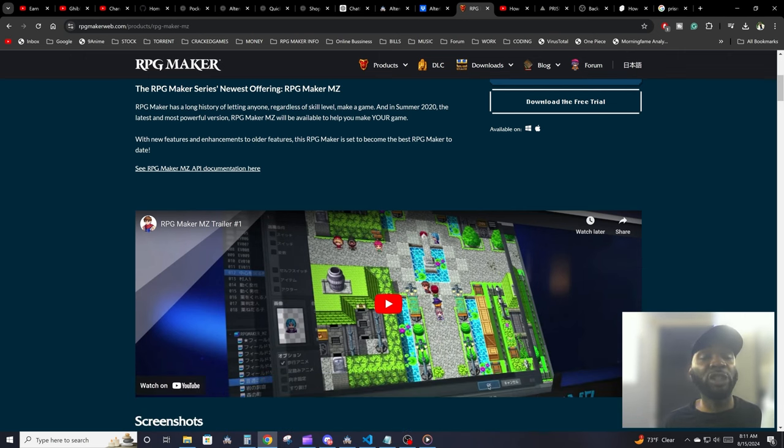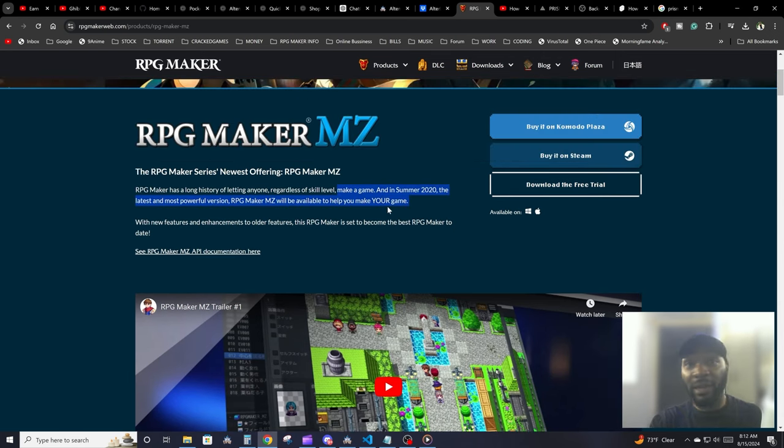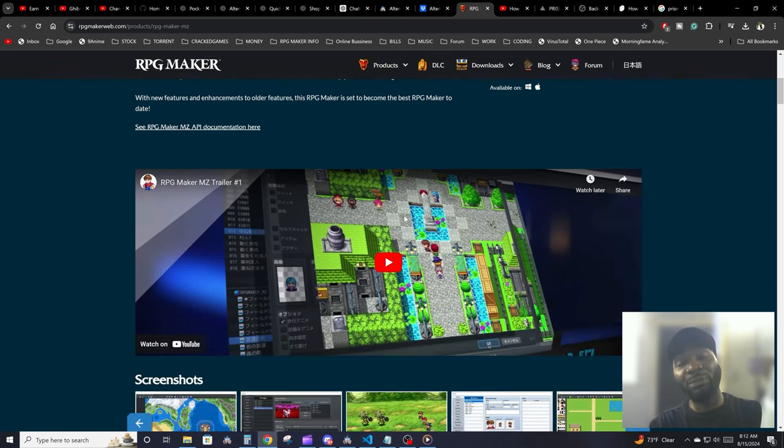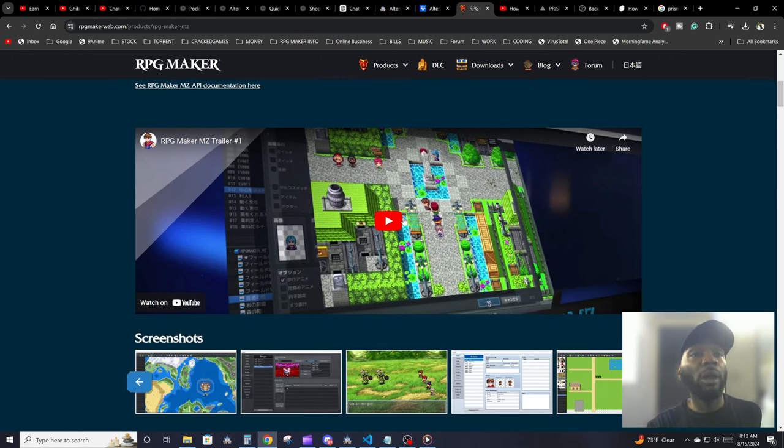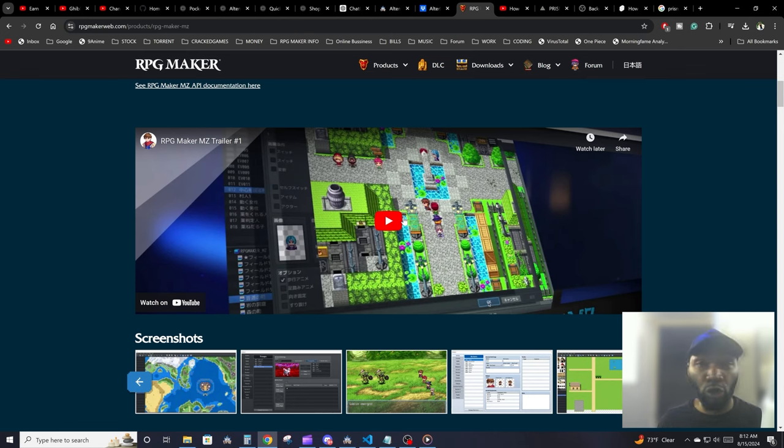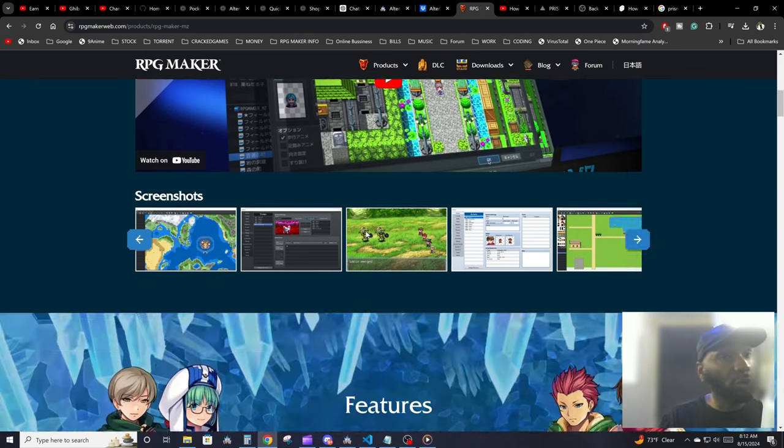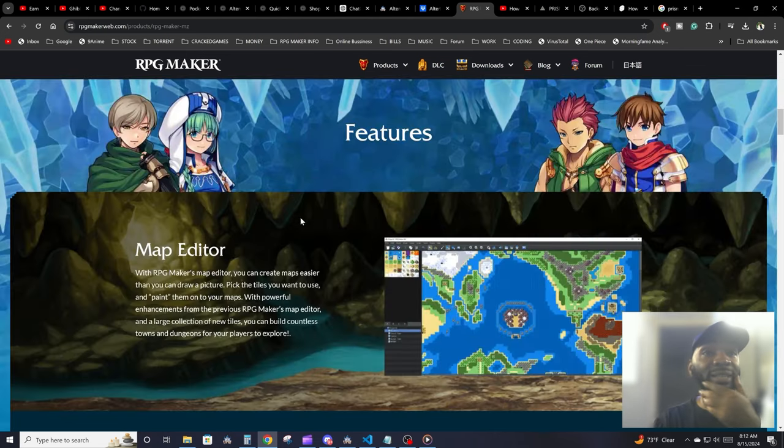RPG Maker MZ is pretty much an engine that lets anyone, regardless of skill level, make a game. It doesn't have to be an RPG game. You could pretty much make any game you want. The limitations are your imagination.